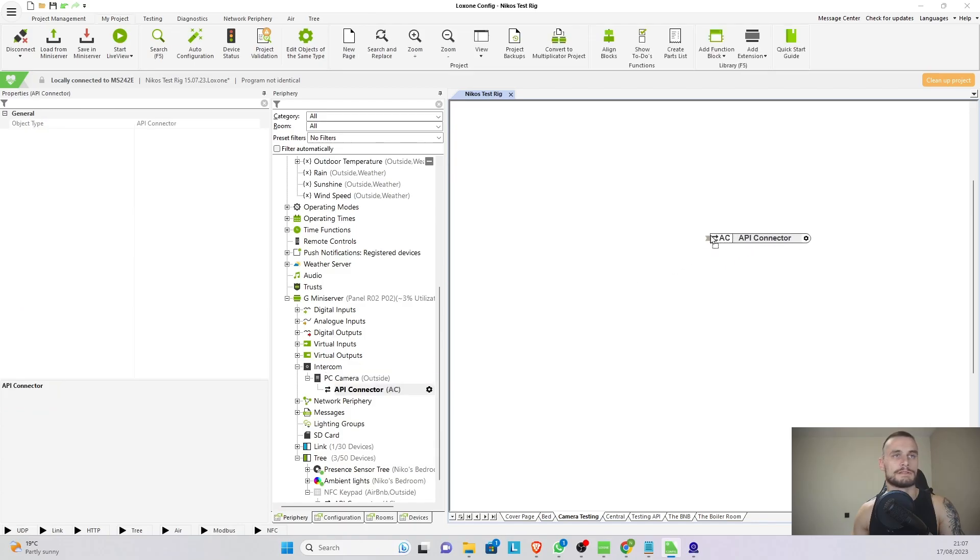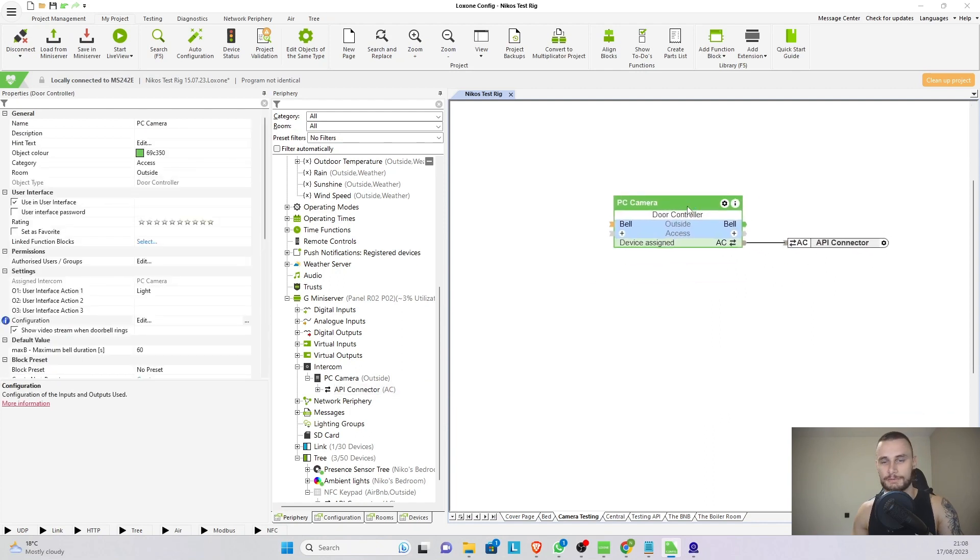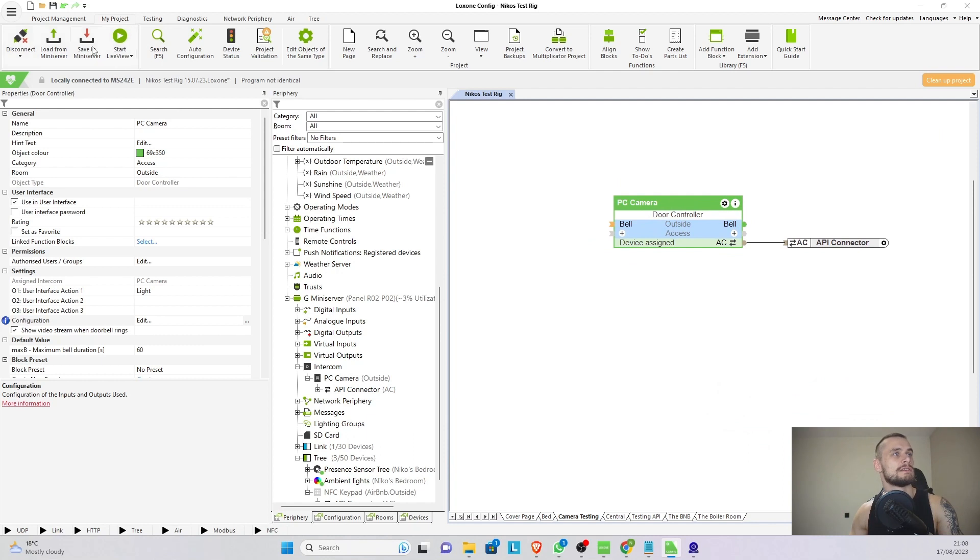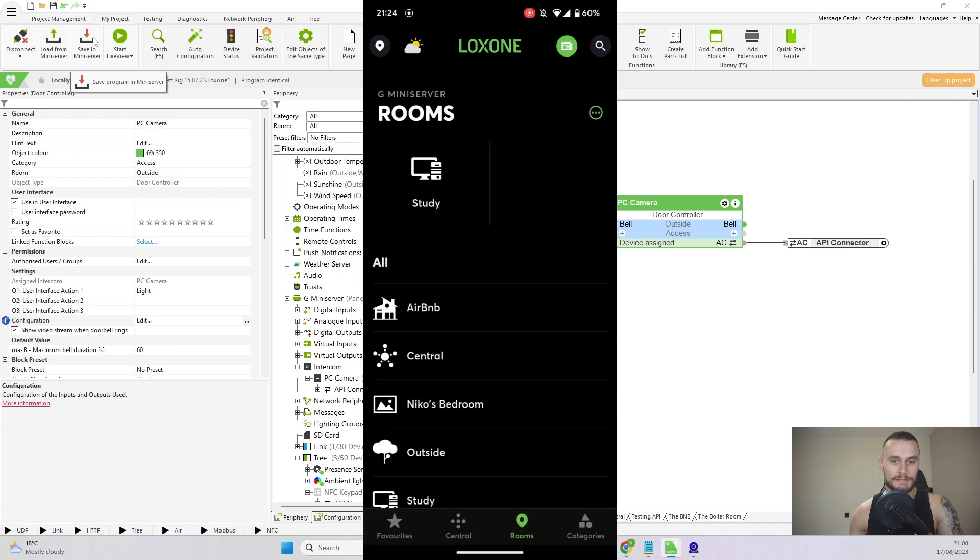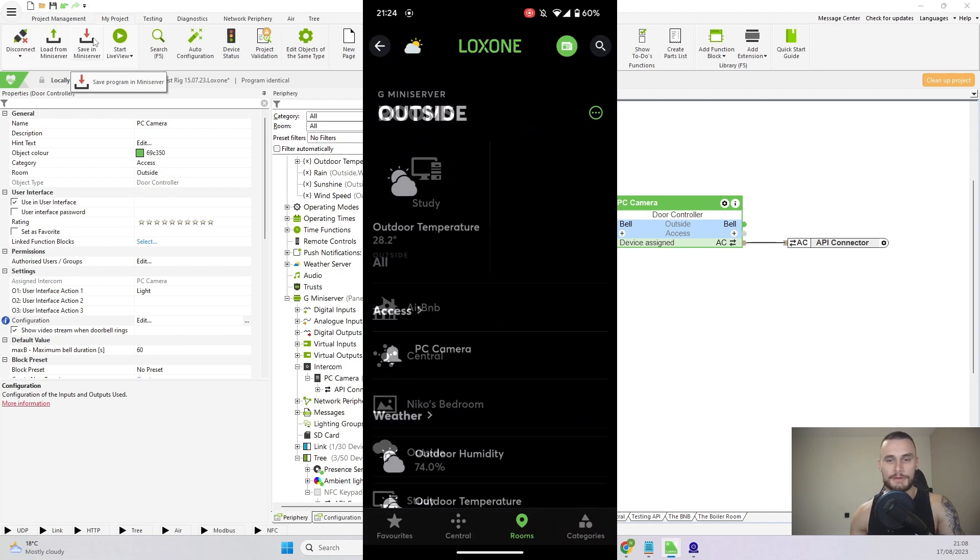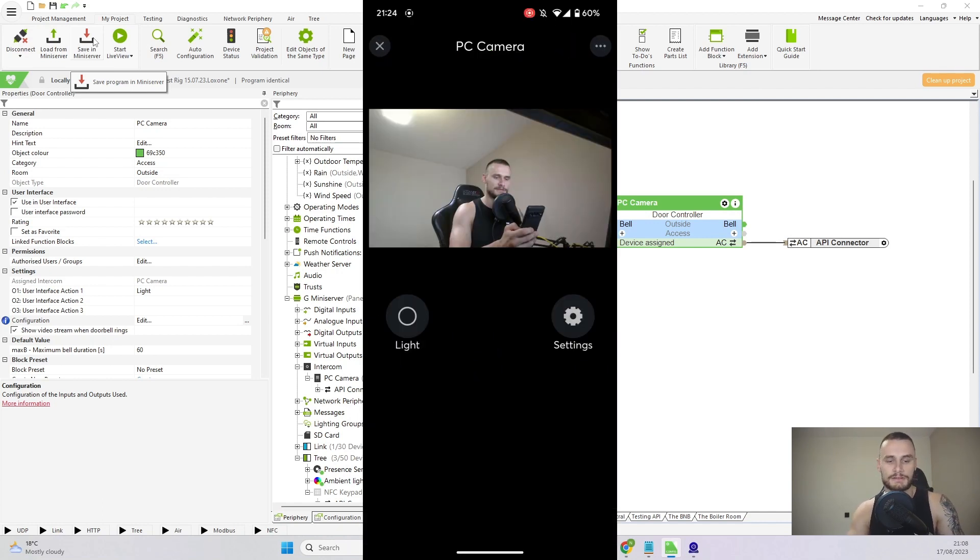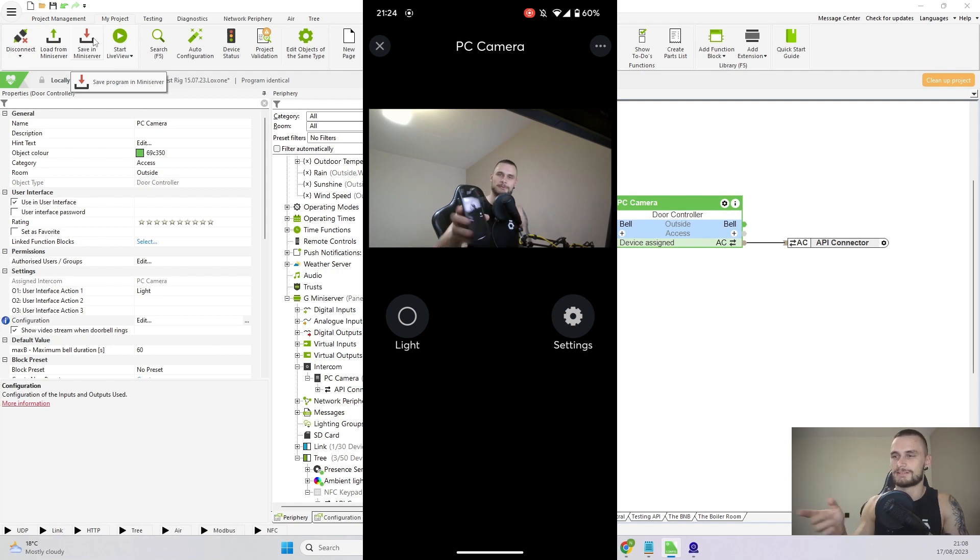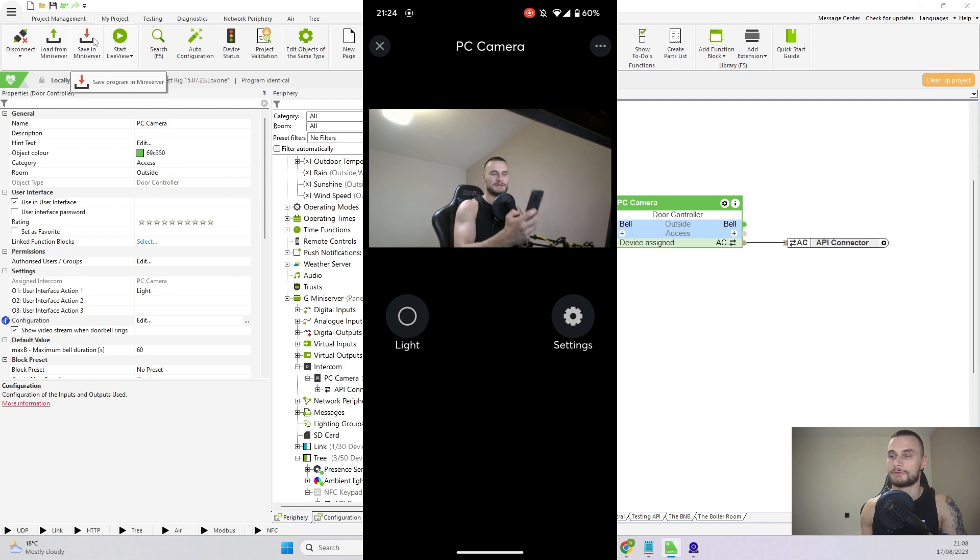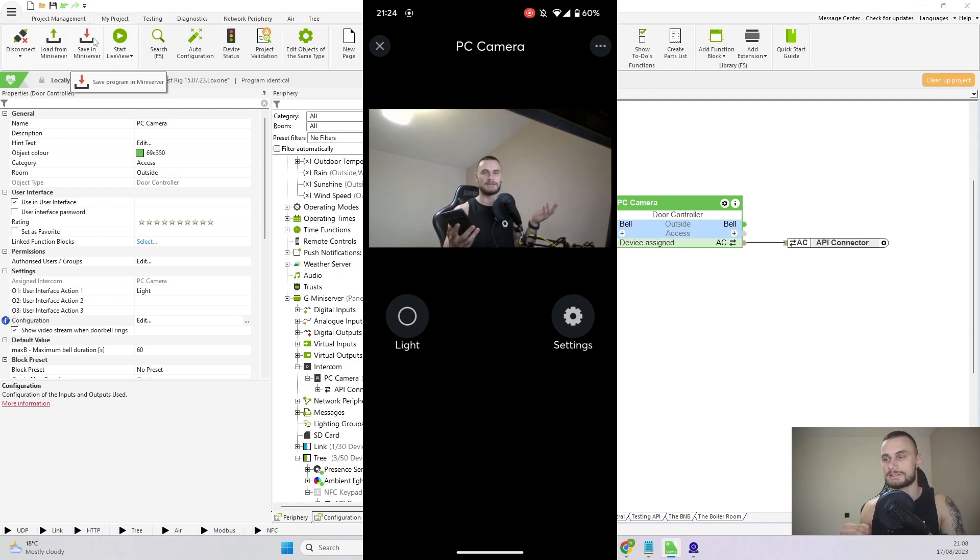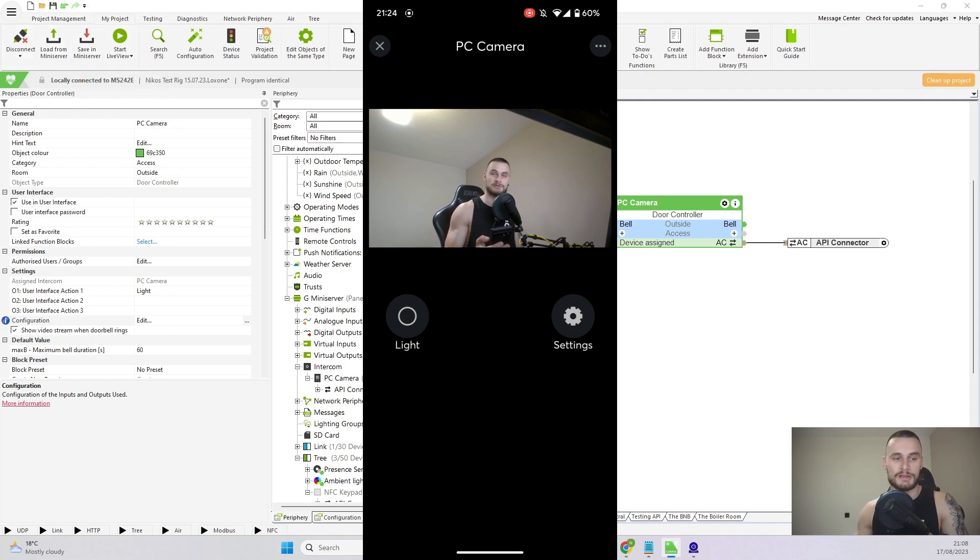Awesome. Now let's drag the API connector, drop it on the page, it creates its own block, super easy to use. Save in the mini server and let's see what we've actually done. Now if I'm to go on my phone in the Loxone app, go to the camera, click on it, there we go. You can see me on the side and that is the stream. We can view it on the local network. We're pulling it directly from the PC and everything's working fine.